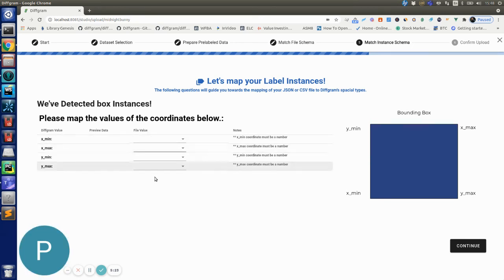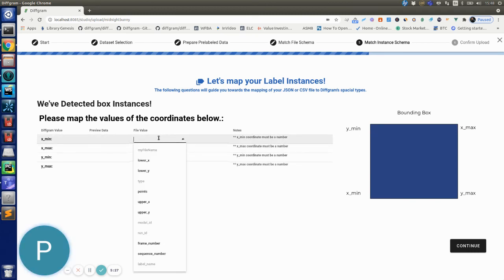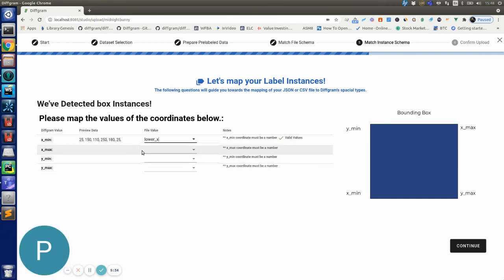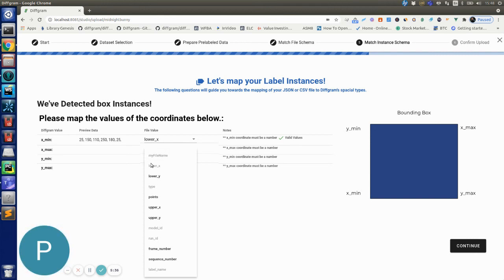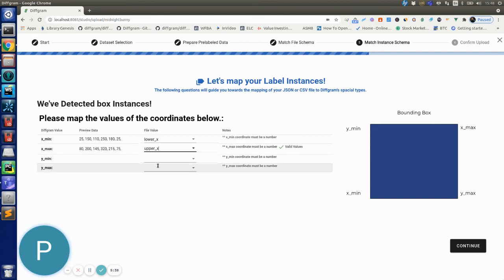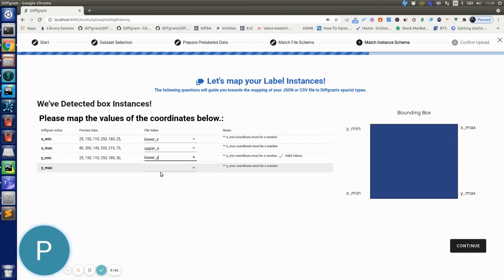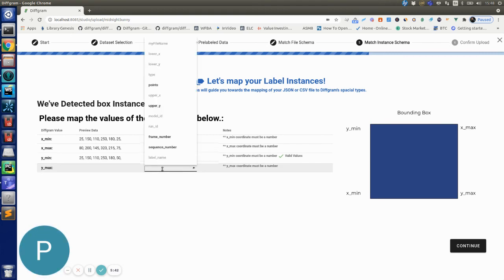So now it's asking me to map these spatial values to the bounding box. So I'm just selecting here which fields correspond to each of the coordinates. So in this case the X min corresponds to the lower X on the JSON file, the X max corresponds to the upper X, the Y min corresponds to the lower Y on the JSON file, and finally the upper Y corresponds to Y max.